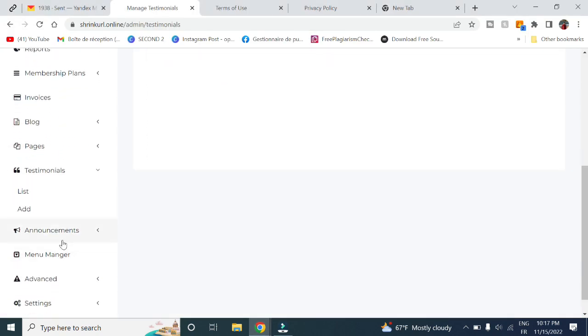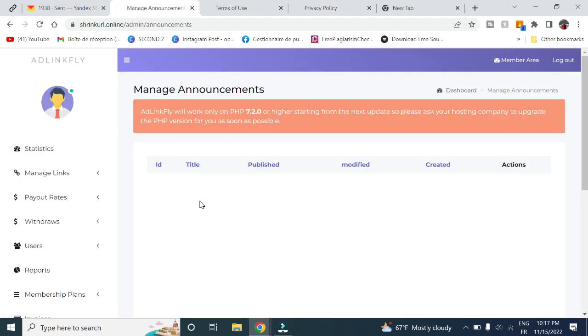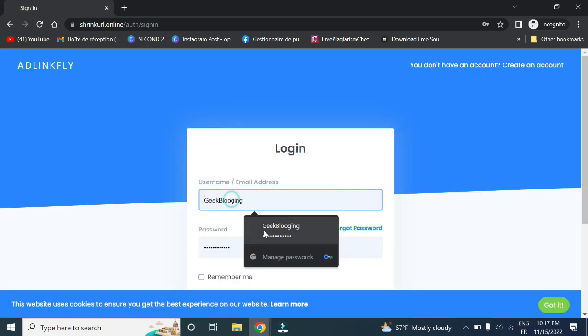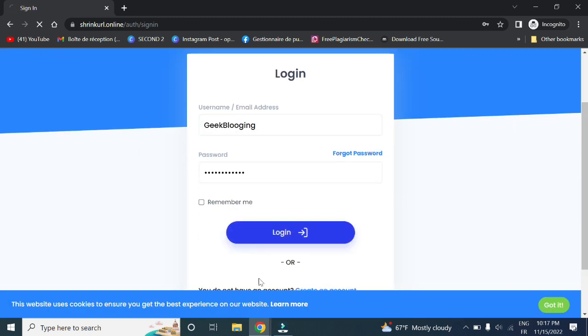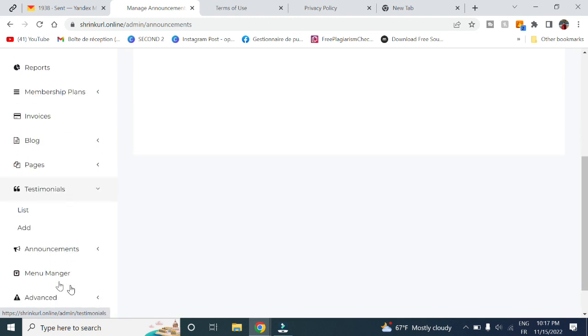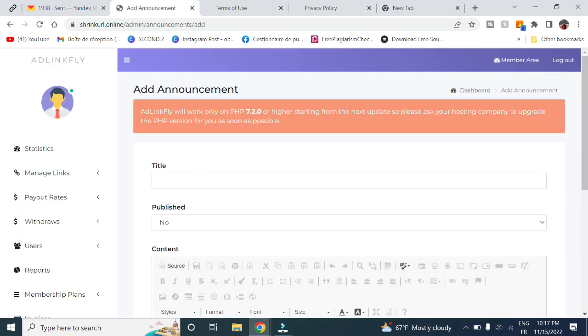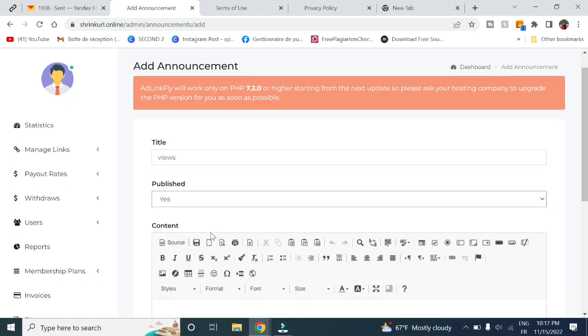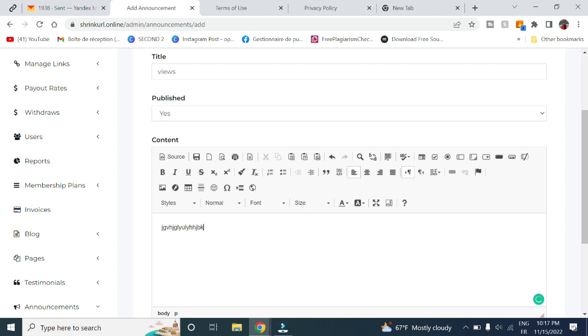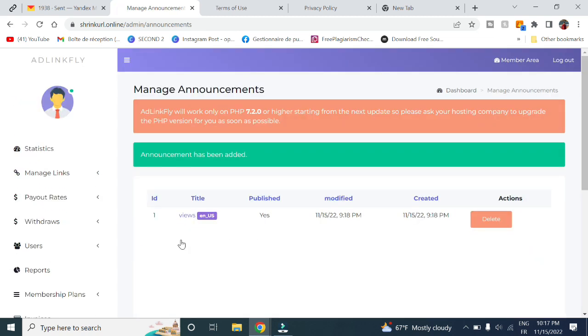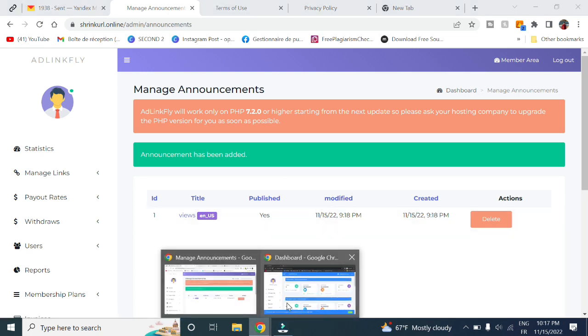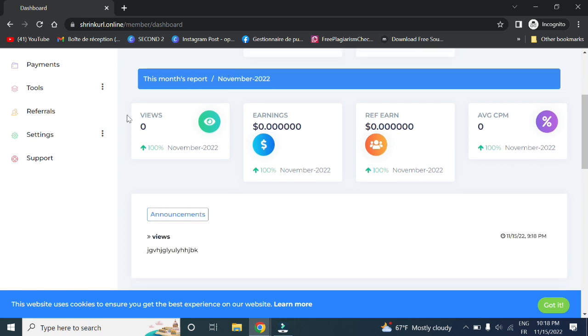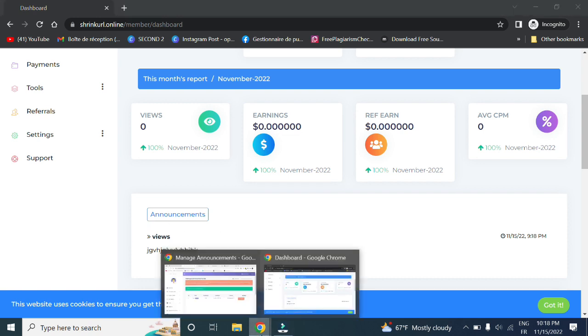Here in announcements, you can type in whatever announcements you want that only registered users will see. For example, let's log in here and type in whatever announcements. For example, you are running a special campaign that you want to inform your users. You use this announcement here to announce it to all users. Let's refresh now and here you can see. If you are running an offer, for example you are rewarding those who create a YouTube video about your website, you can announce here that you will give special rewards to those who create a video about your website, and you can announce it right here. Or whatever you want, like for example a payout change.